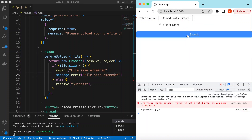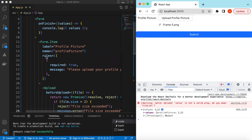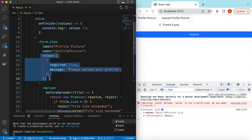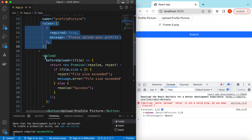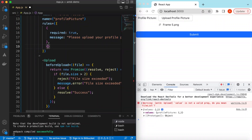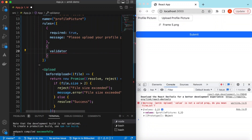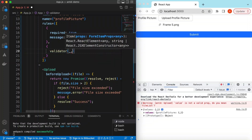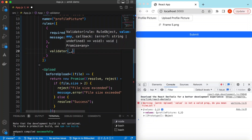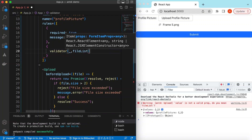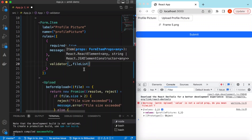Still, if we submit it gives us the values, because we haven't added any rule for this validation — it's just the upload component rejecting the file. So we can add a rule here as well. This time we add a validator — a custom validator — that provides us the rule as well as the value, which in our case is the file list.